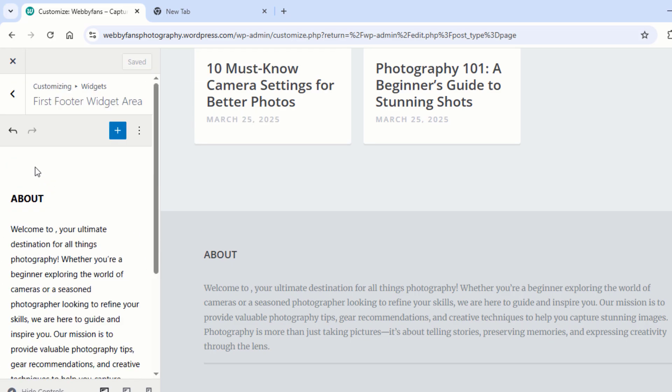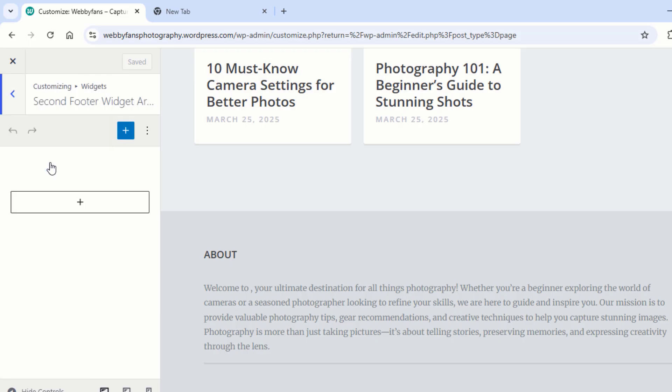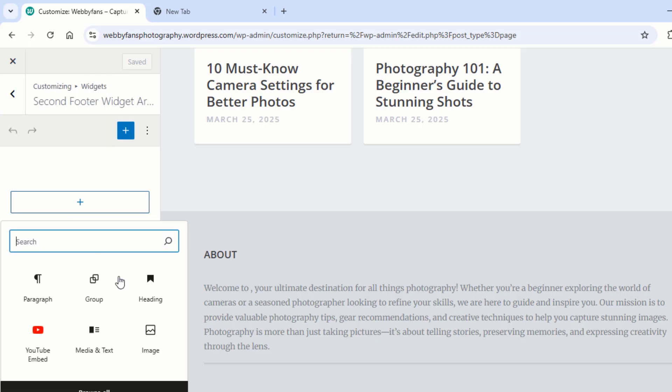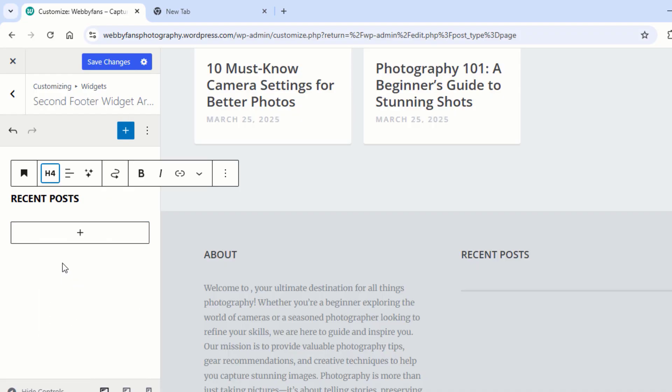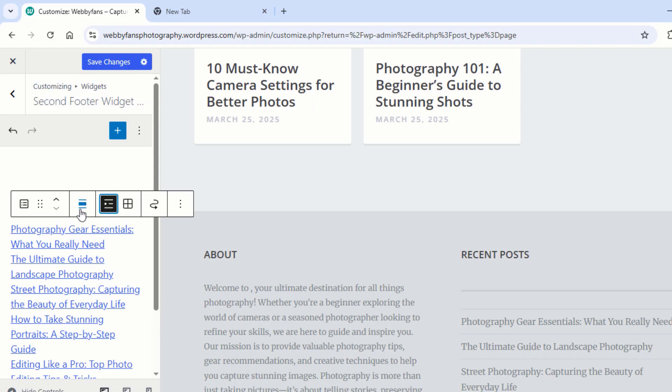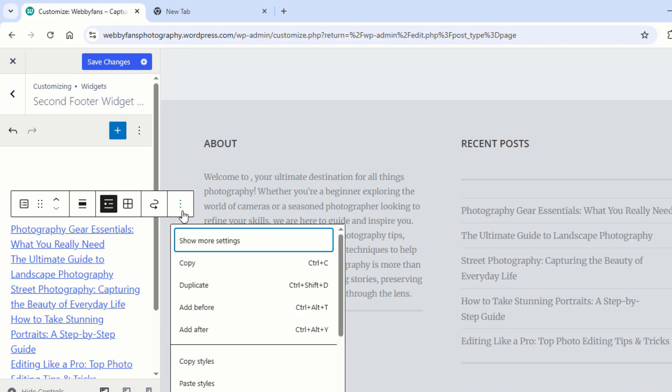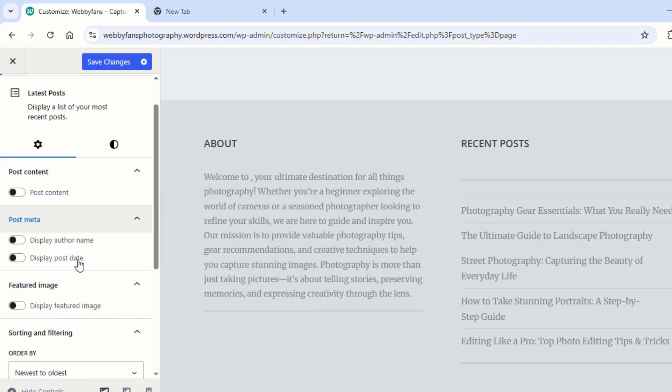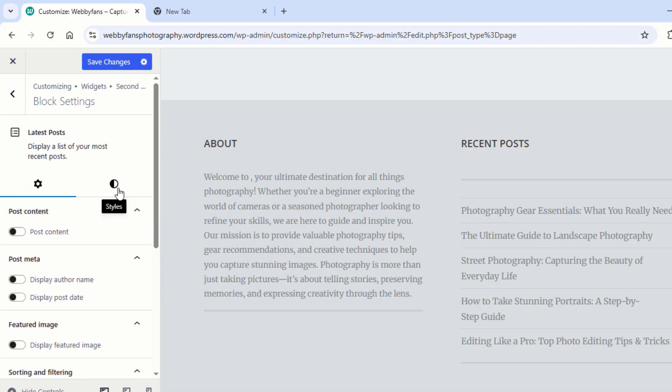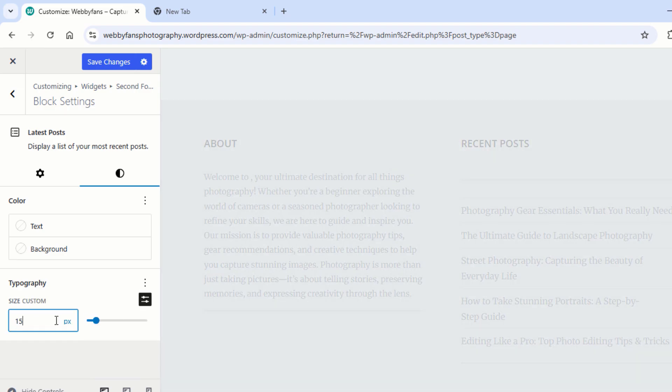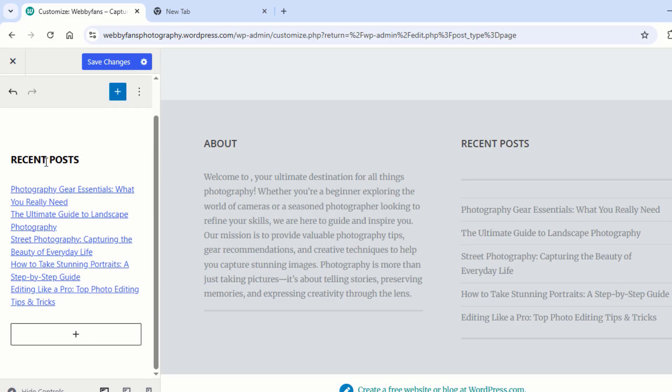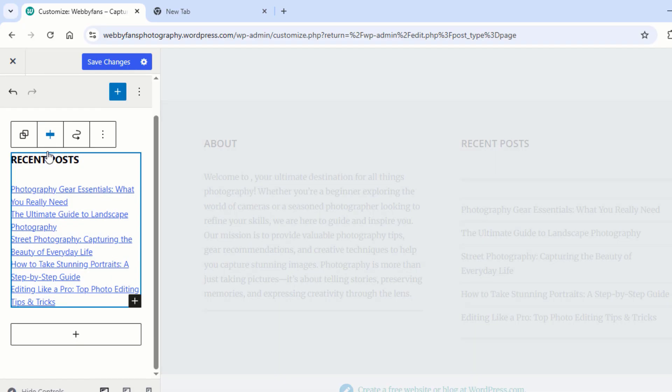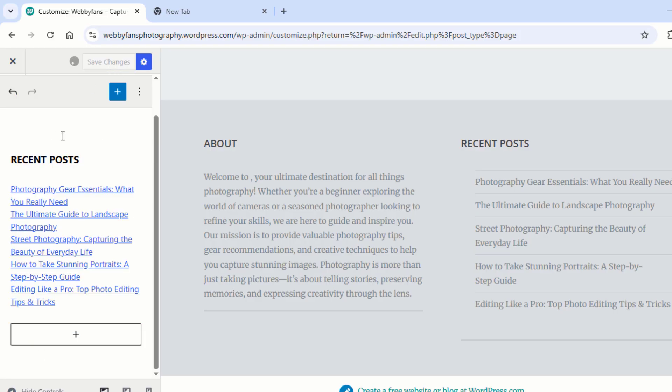Let's level up the footer by adding Recent Posts. Head back to the Footer Widget section. Click on Second Footer Widget Area. Time to showcase your latest content. Add a Heading and the Latest Posts widget. Want to control how many posts appear? Go to More Settings and adjust the number. Tweak the font size if needed for a perfect look. Select both widgets and group them for a clean layout. Once everything looks great, hit Save Changes.